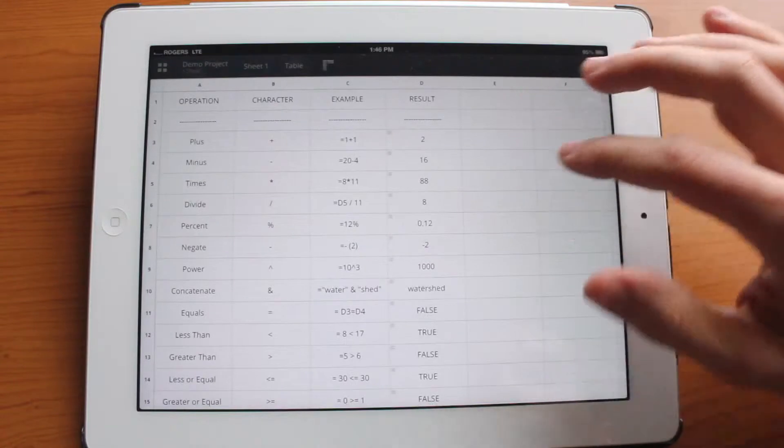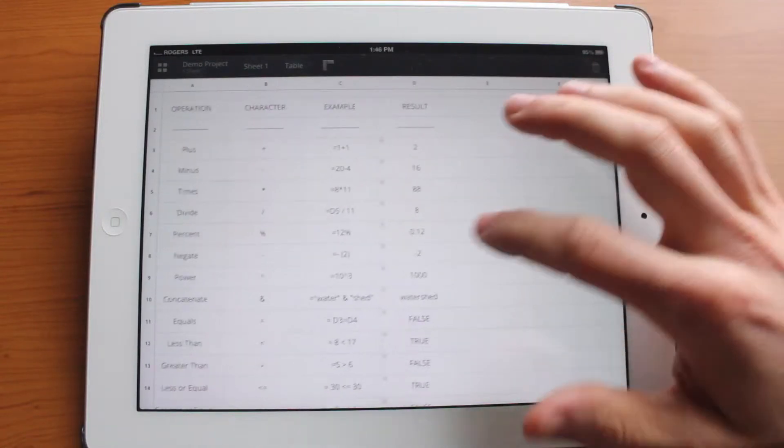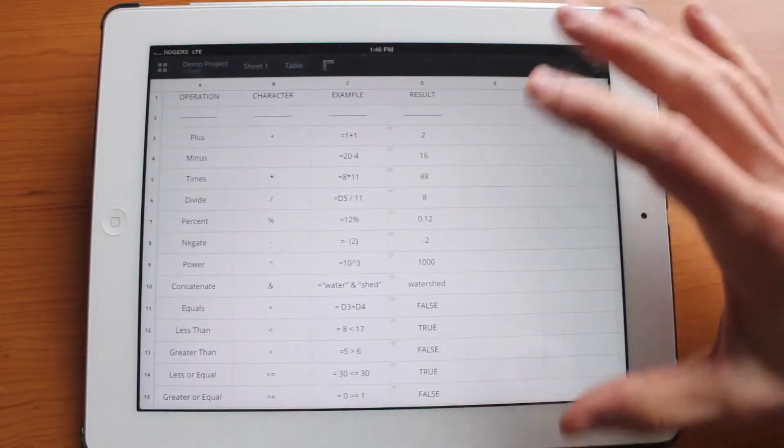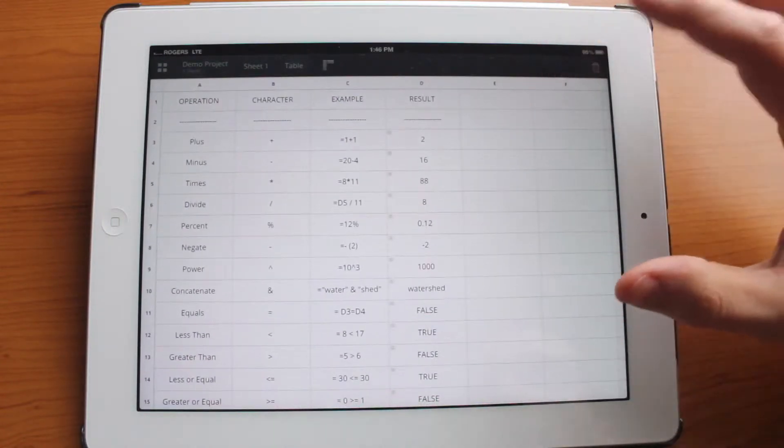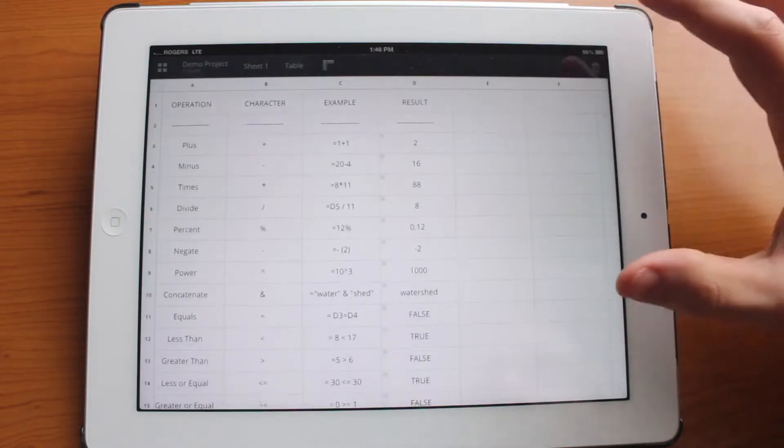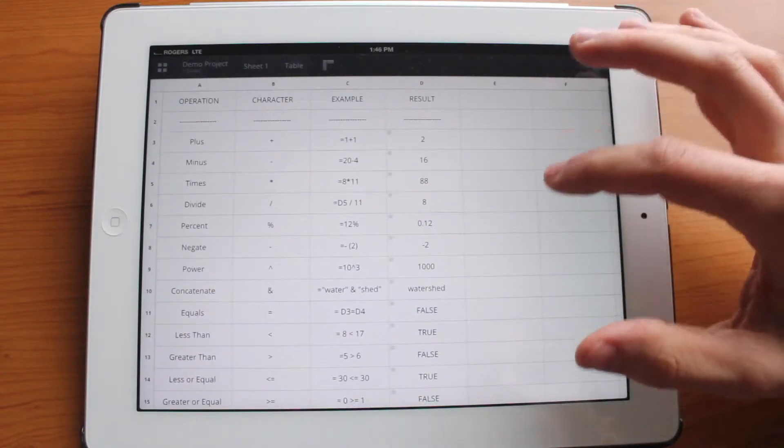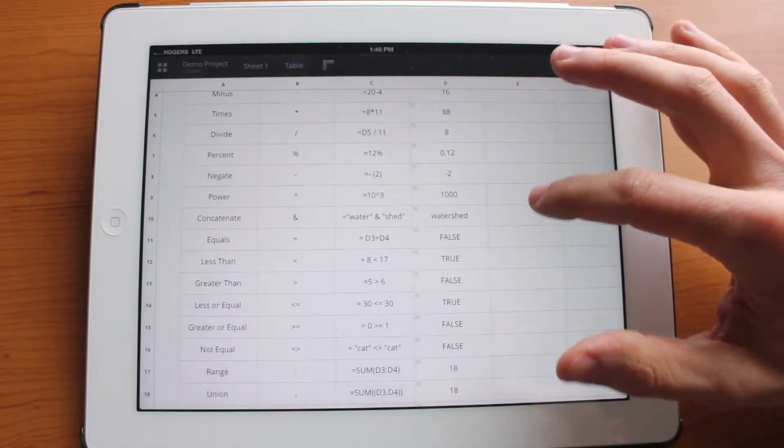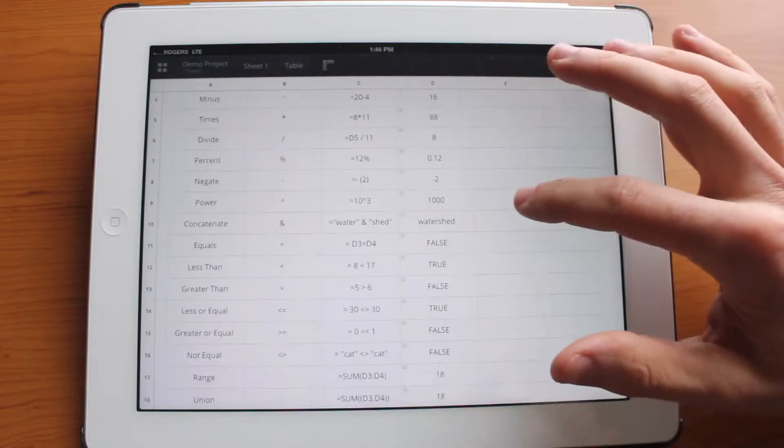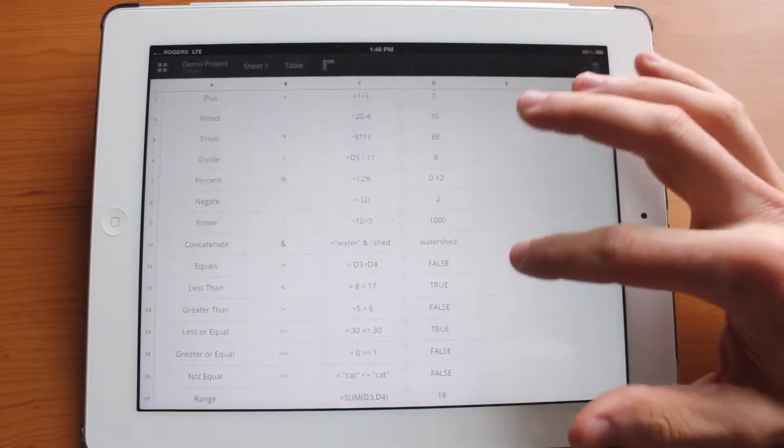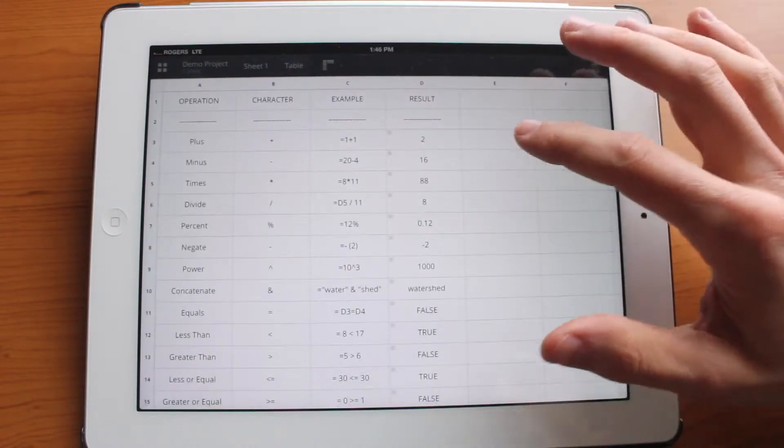So you can edit the table full screen to get the full advantage of your big iPad display. So let's go ahead and jump in to see what sort of options you have in the table.